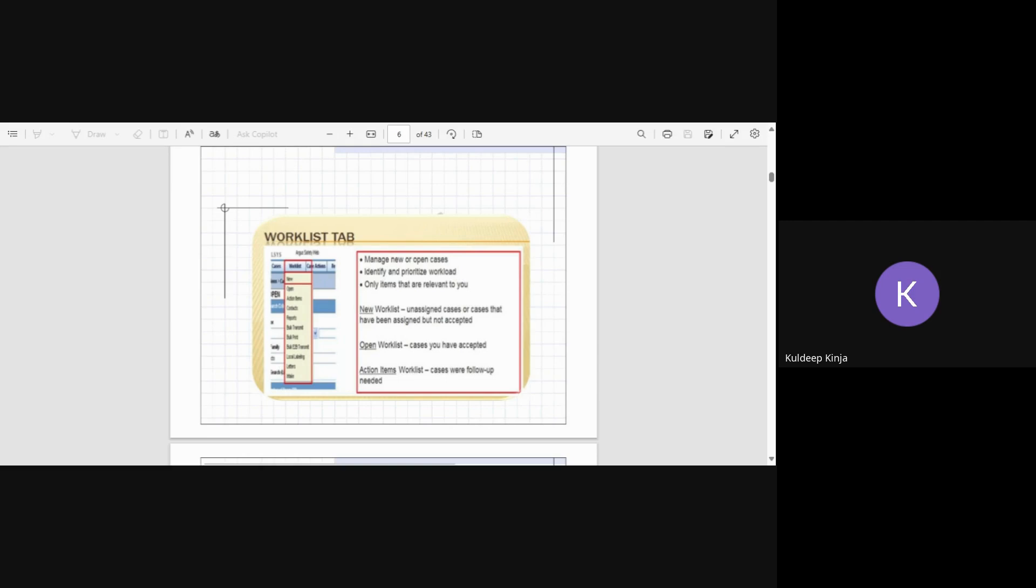And that time can be seen from the work list in the open cases. It will show that, okay, this case is now three days old or ten days old, so those cases can be prioritized according to the due date of the submission.